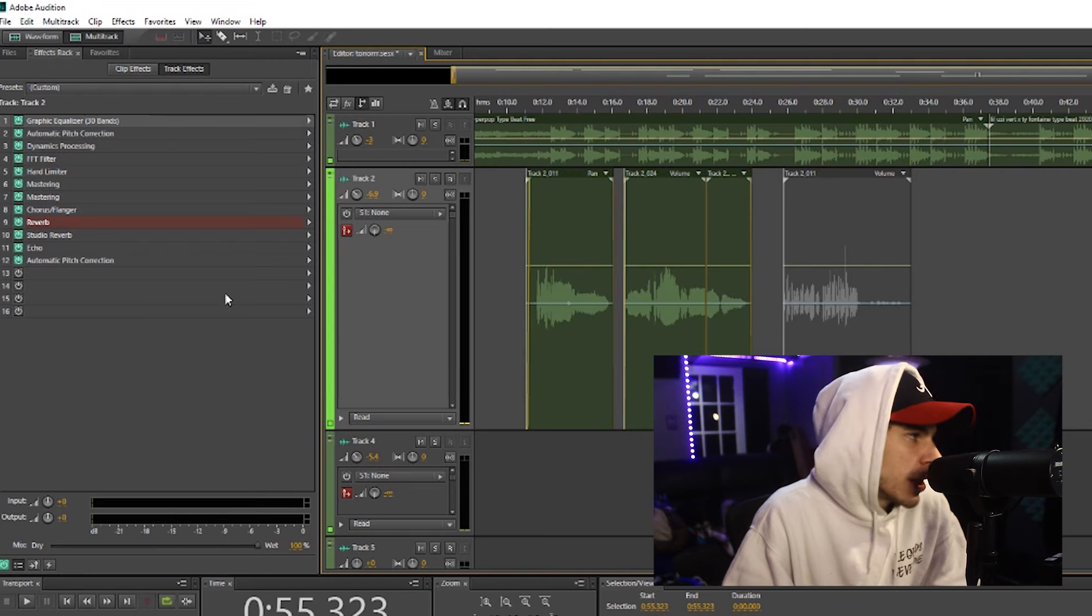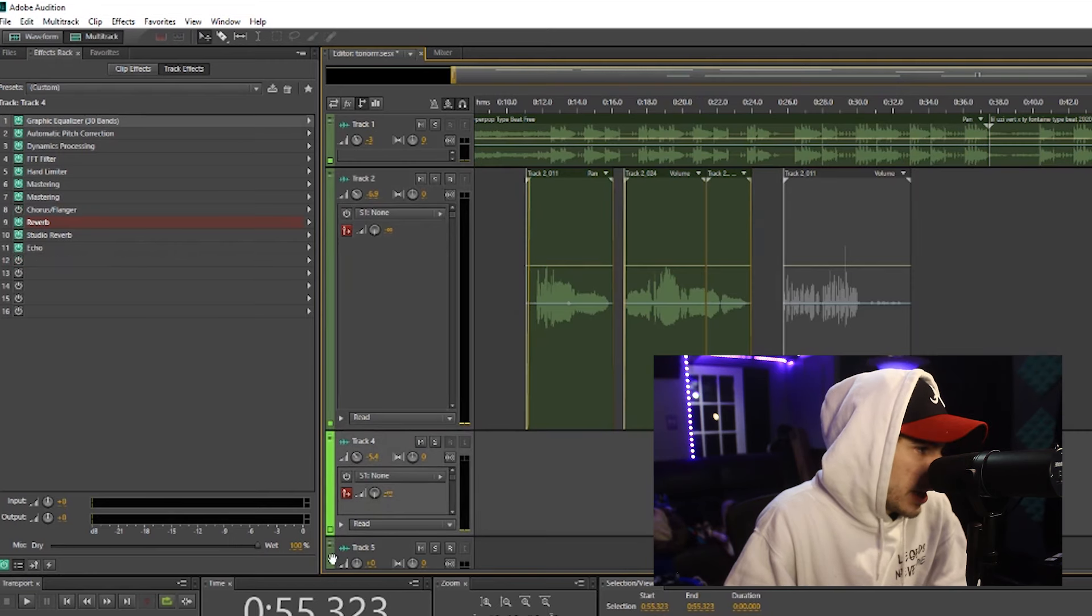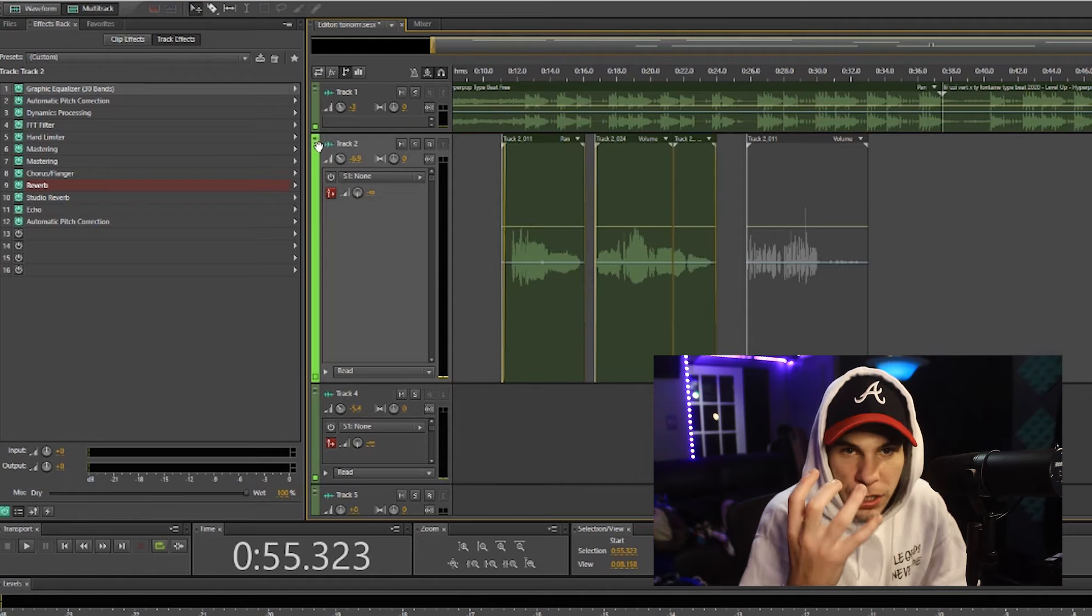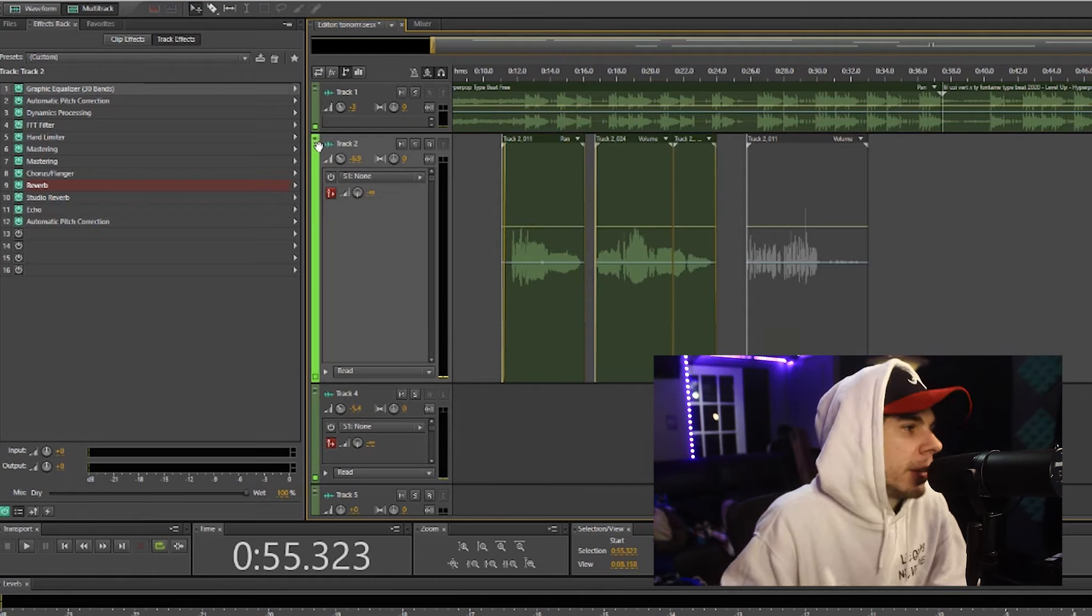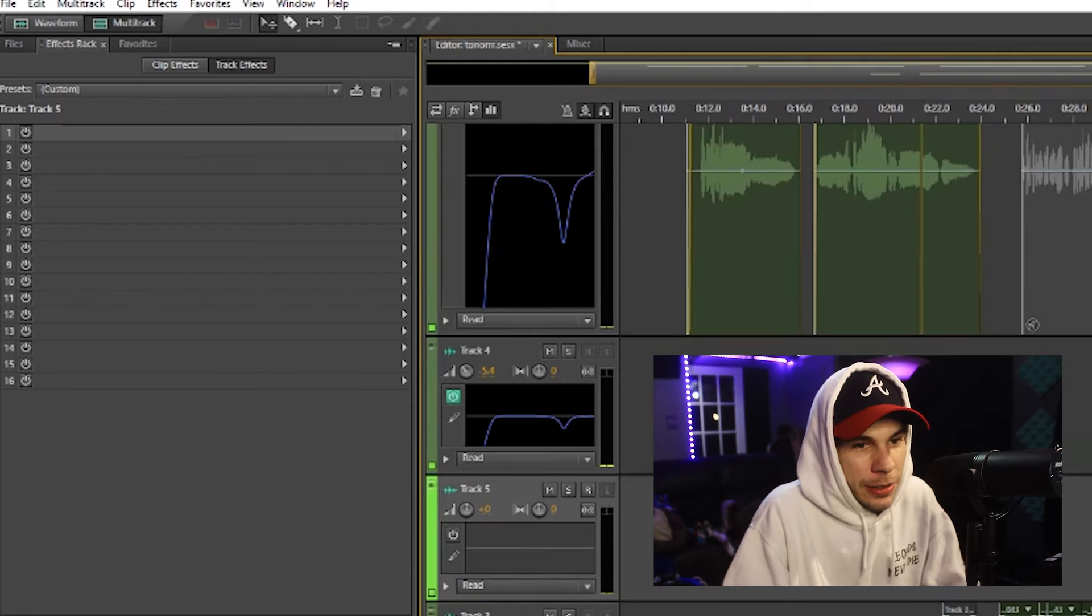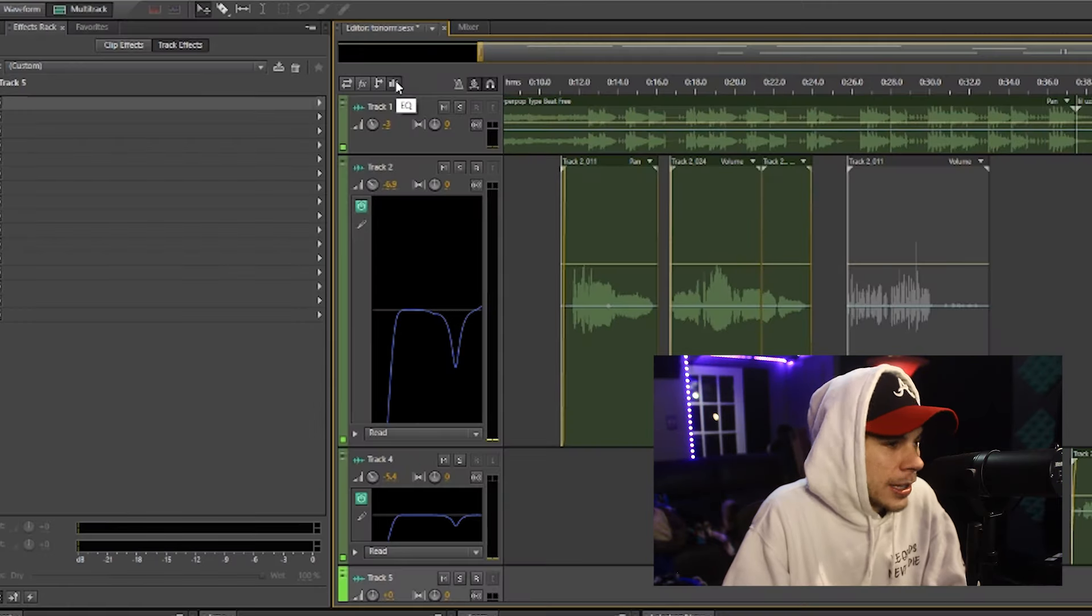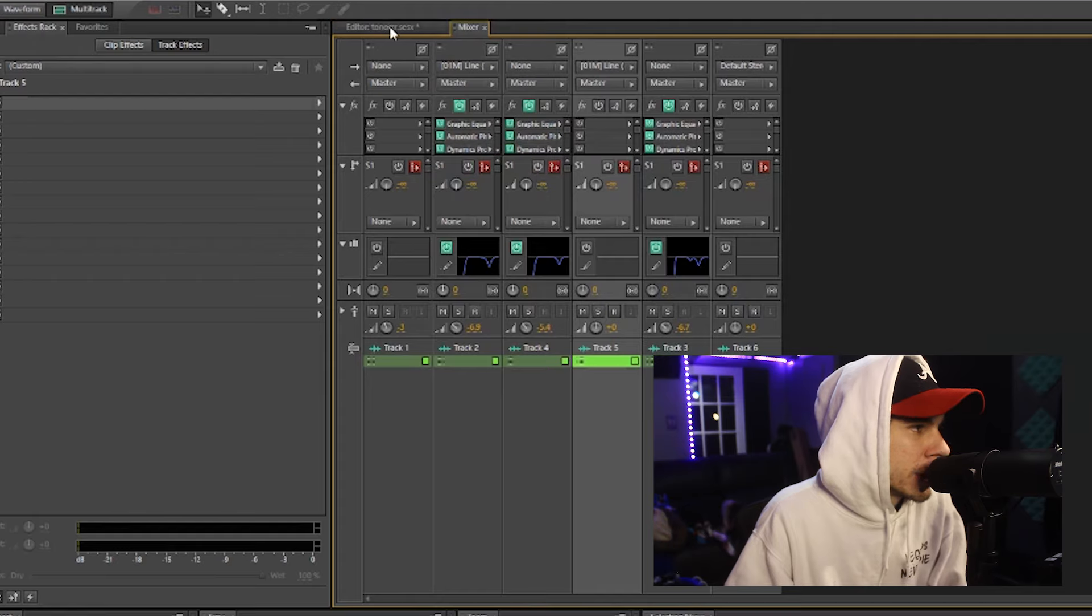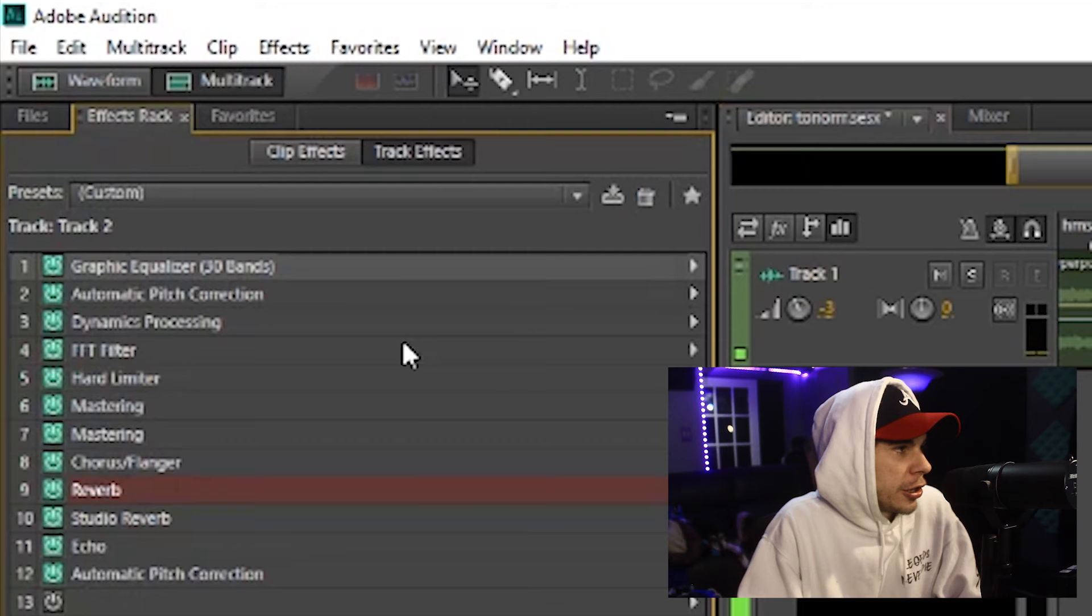If you start adding a bunch of presets to each and every single track, your computer's eventually going to start lagging and slowing down. And then we have your levels right here, this little level image. And this shows your EQ. So instead of going to your mixer, you can see your EQ right on the side right here.